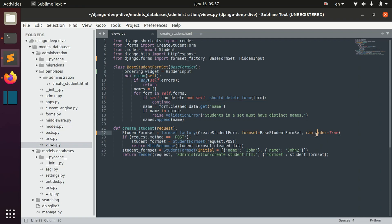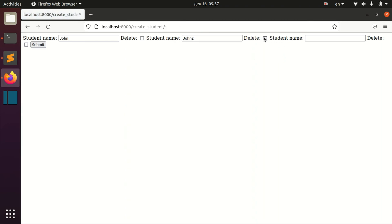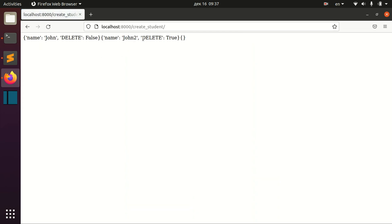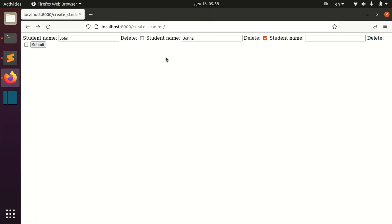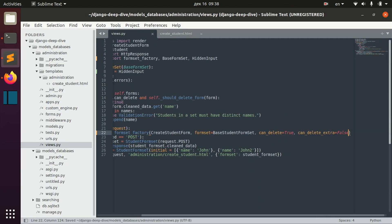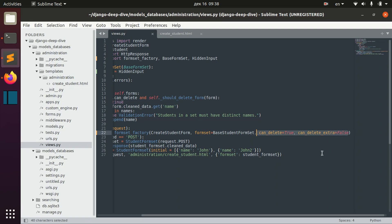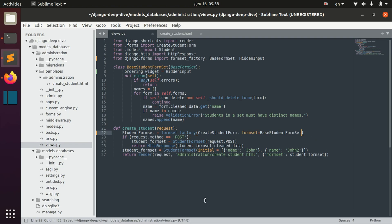That's about ordering. You can also define can_delete=True. In this case you can actually delete forms — for example, let's delete the second form, and when we submit the data we can see this value along with the key 'delete' in the dictionary. You can also see that the extra form has a delete field too, and you can turn it off with can_delete_extra=False. Then the extra form will not have the delete field.